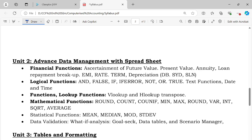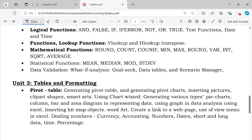Unit 2 is Advanced Data Management with Spreadsheet. Topics include functions such as logical functions, lookup functions, mathematical functions, statistical functions, and data validation. Unit 3 is Table and Formatting, including Pivot Table.